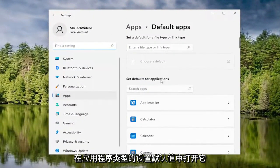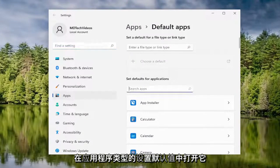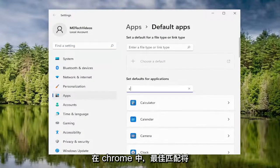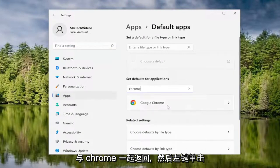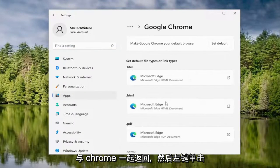In the set defaults for applications, type in Chrome. Best match should come back with Chrome. Go ahead and left click on that.